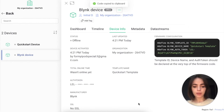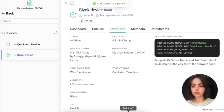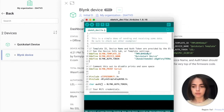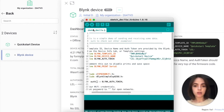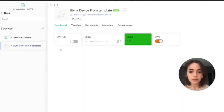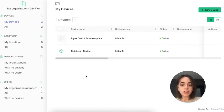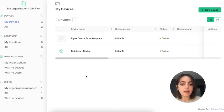I copied it and opened my Arduino IDE. I need to paste the new auth token here. Let's flash the code. Now you can see that both devices are online and showing data. What's great about templates is that you can make any change in a single place and this change will be instantly applied to all the devices made from this template.